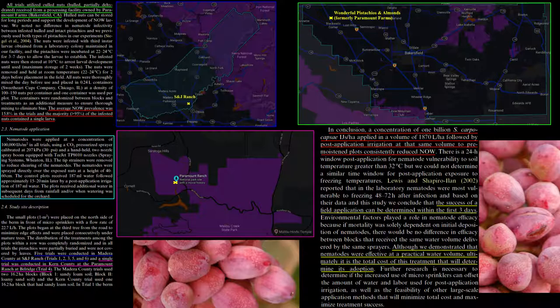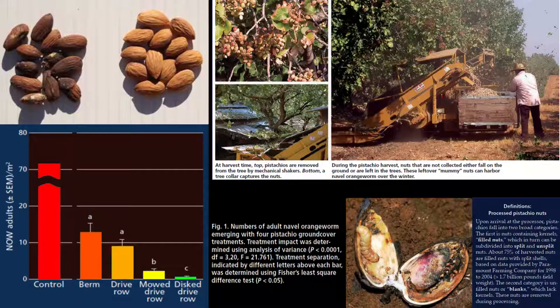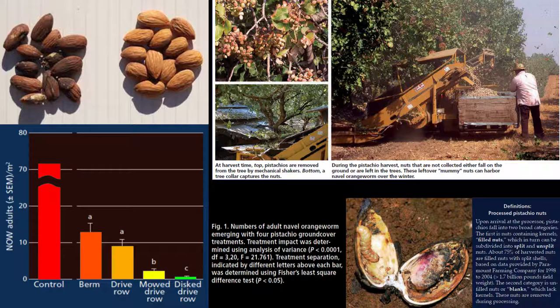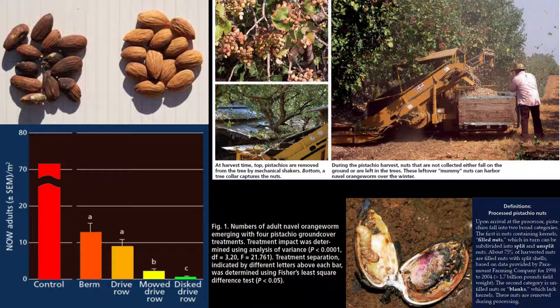Two cultural practices are especially important. Effective removal with destruction of mummy nuts in fall or winter, also known as sanitation, and early harvest with rapid removal of nuts from the orchard floor. These are essential components of an effective naval orangeworm management strategy.